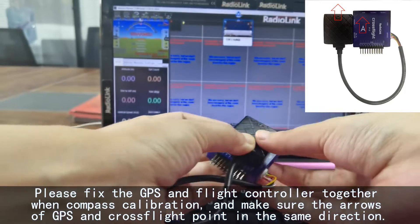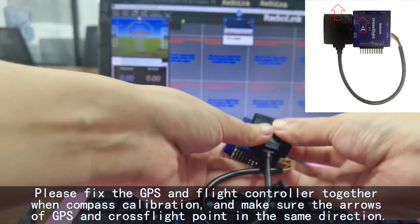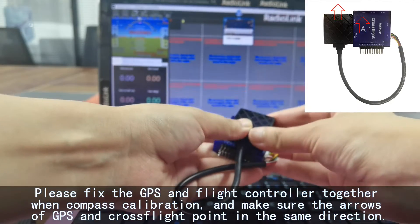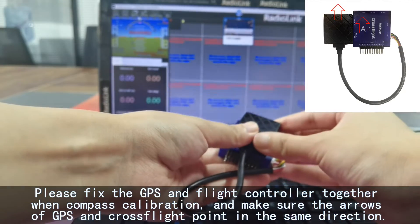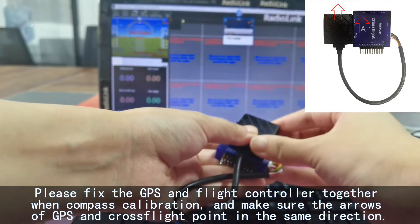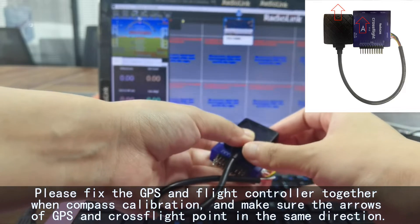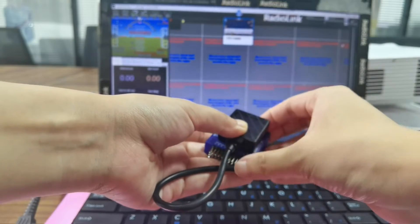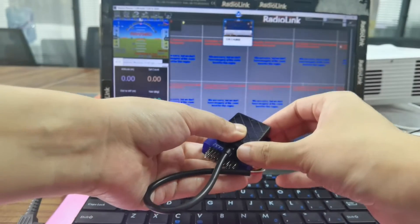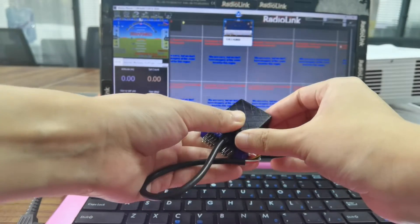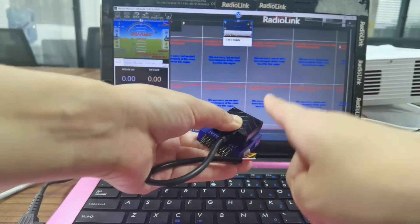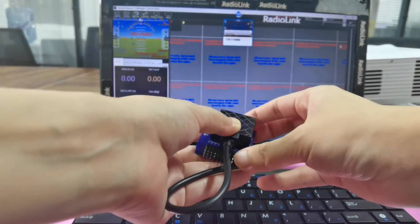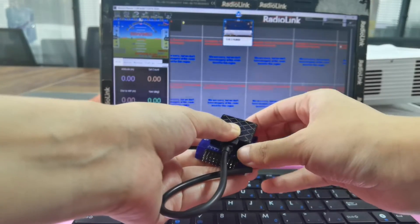If the arrow direction of GPS and CrossFlight is different, the compass calibration will never be successful. So for compass calibration, please make sure the arrow direction of GPS and flight controller is the same.